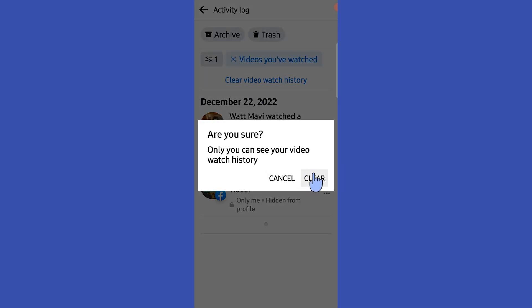Now we successfully cleared our Facebook watch history. Hope this video is helpful for you guys. See you in the next one.